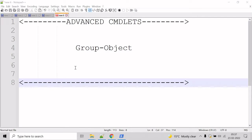Now let's talk about the Group-Object cmdlet. The Group-Object cmdlet displays objects in groups based upon the value of a specified property and returns a table with one row for each property value and a column that displays the number of items with that value. If you specify more than one property, Group-Object first groups by the values of the first property and then within each group it groups by the value of the next property.